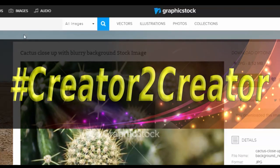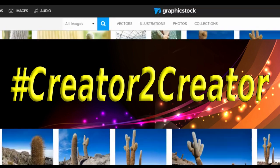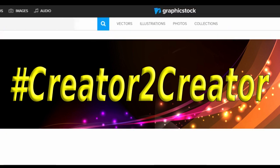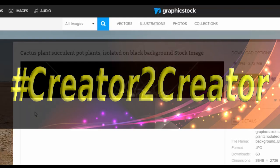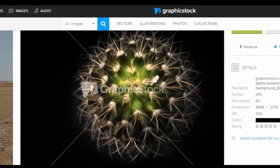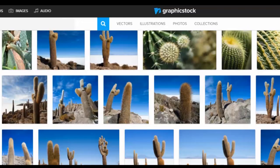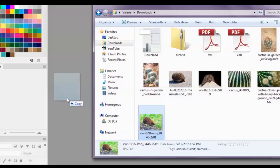Graphic Stock isn't just trying to be a company supplying great resources for artists — they're also trying to find ways to connect artists with other artists who enjoy the same kind of things. By searching out the hashtag creator-to-creator you have the opportunity to meet so many new artist friends.